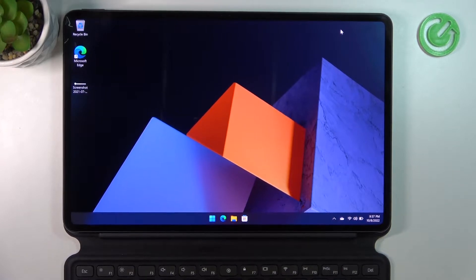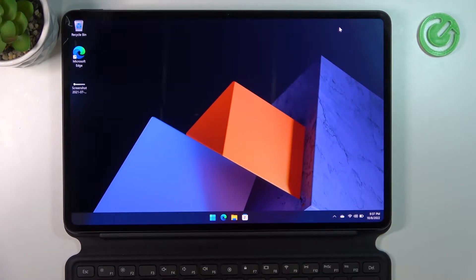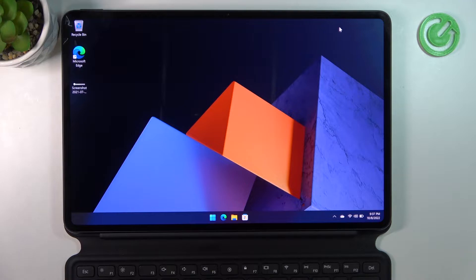Hello, in this video I want to show you how to set up fingerprint unlock on your Huawei MateBook E.